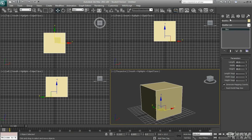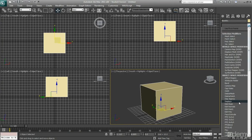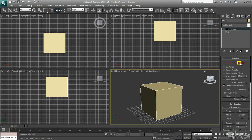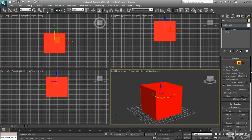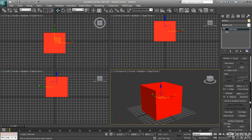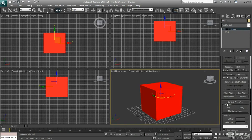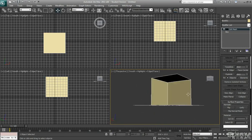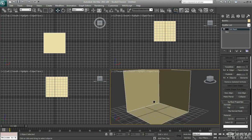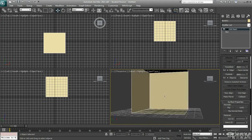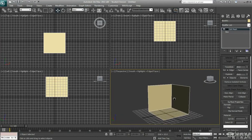Go to the Modify tab and add an Edit Mesh. Go to Polygon mode. Select all the polygons and scroll down to where it says Normals and click Flip. So we're flipping those normals, and because we enabled backface cull earlier, all the polygons that are facing away look completely transparent — which is really good and useful.